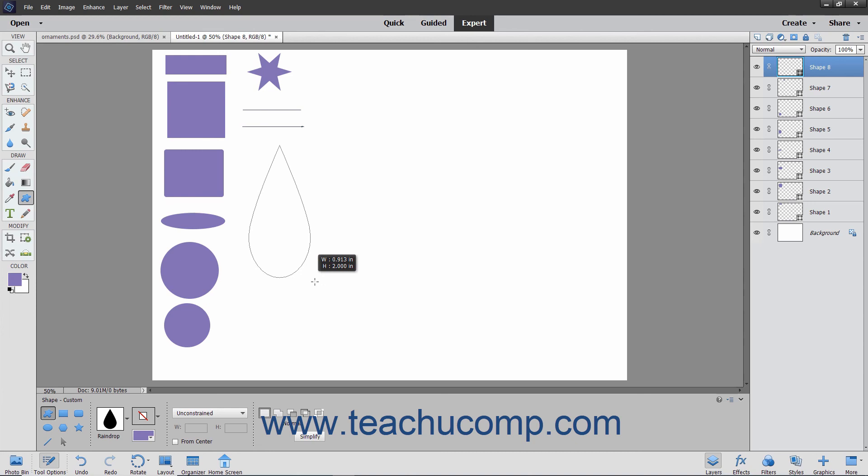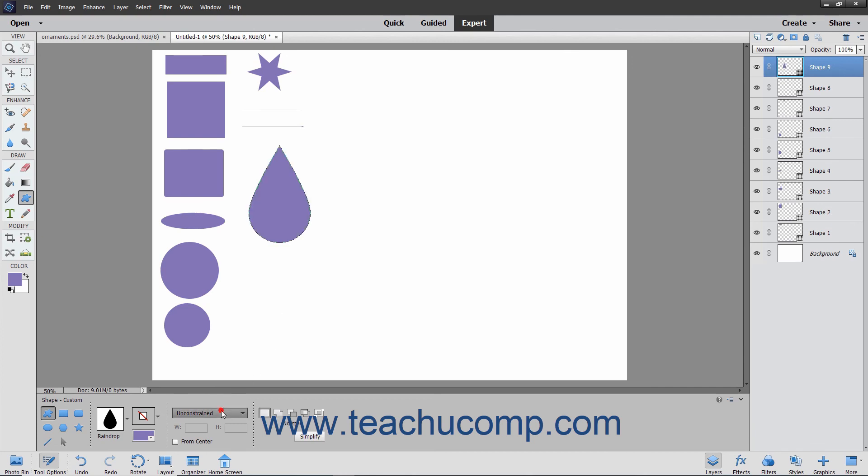To constrain the proportions of the custom shape to prevent warping, hold down the Shift key after you begin to click and drag, or select the Defined Proportions choice from the drop-down in the Tool Options bar before you draw the shape.